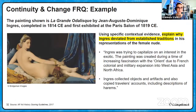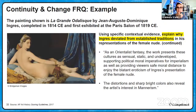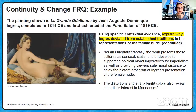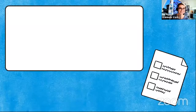For the final task — explain why Ingres deviated from established traditions — he was trying to capitalize on an interest in the exotic. The painting was created during a time of increasing fascination with the Orient due to French colonial and military expansion. Ingres collected objects and artifacts and also copied travelers' accounts, including descriptions of harems. As an orientalist fantasy, the work presents these cultures as sensual, static, and undeveloped, supporting political and moral imperatives for imperialism, as well as providing viewers safe moral distance to enjoy the eroticism of Ingres's presentation. The distortion and sharp bright colors also reveal the artist's interest in mannerism.